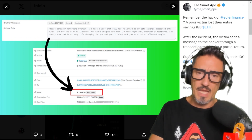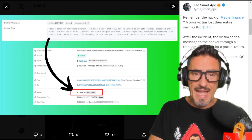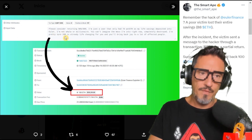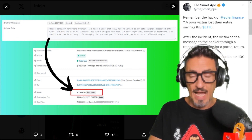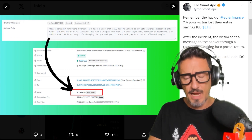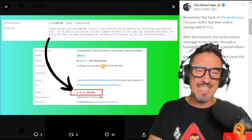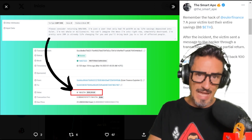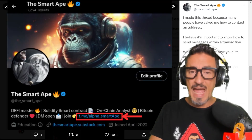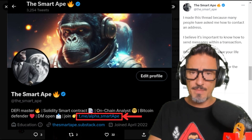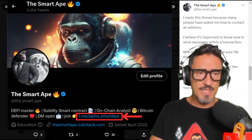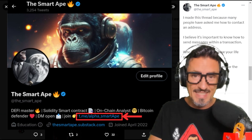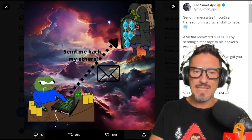This was the way of communicating with someone anonymously. Of course there are cryptographic methods, but this is something anyone who knows the transaction can read. Also, thanks to the Euler Finance fiasco, one guy asked the hacker for money back and received 100 Ethereum back — because he asked nicely using this method.